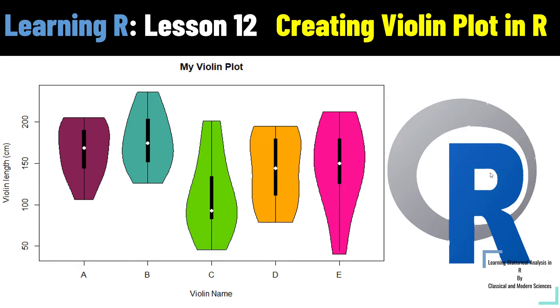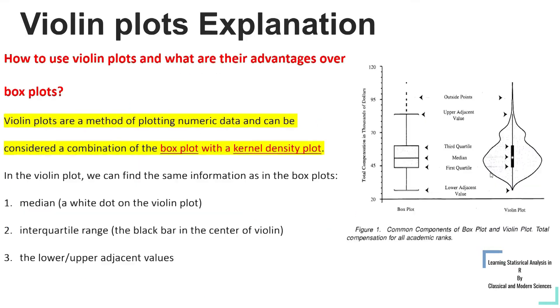So first of all, I will explain what is a violin plot and how to use it, and what are the advantages over box plots.